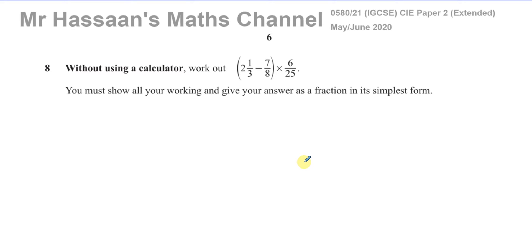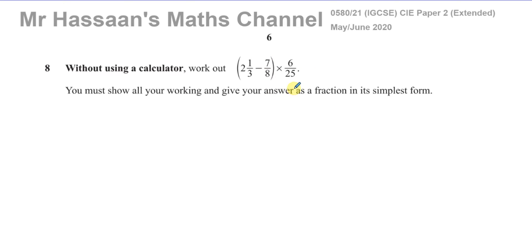The first thing to consider is order of operations. We have a subtraction and a multiplication. If there were no brackets, we would have to multiply first, because multiplication takes precedence. We'd do 7 over 8 times 6 over 25, and then subtract the answer from 2 and 1 third.